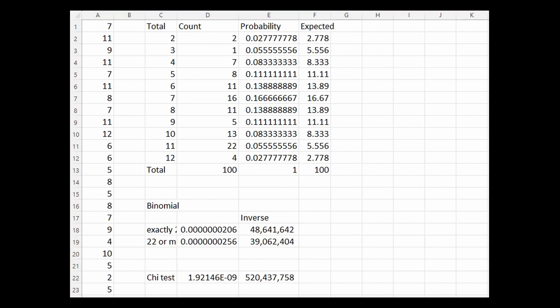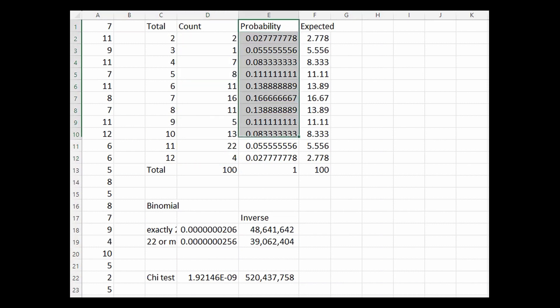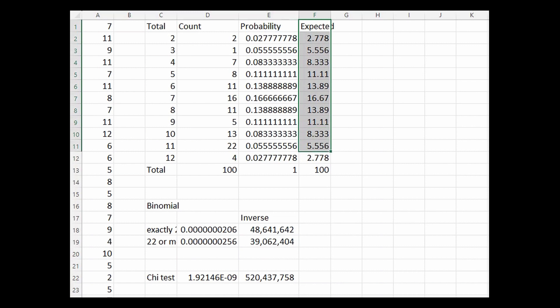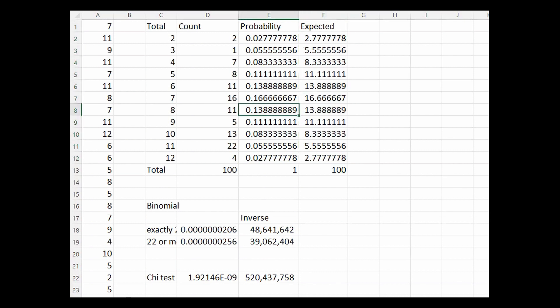So what we're looking at now is a summary of the rolls. Here in column C is the total of the two dice. Here is how often each total was observed in the 100 rolls. This is the probability assuming fair dice of any given roll, and this column shows the expected number of times you would observe any given total in 100 rolls, which is simply the probability times 100. This shows that in 100 rolls we could expect to have 5.56 11s, but instead we have 22.